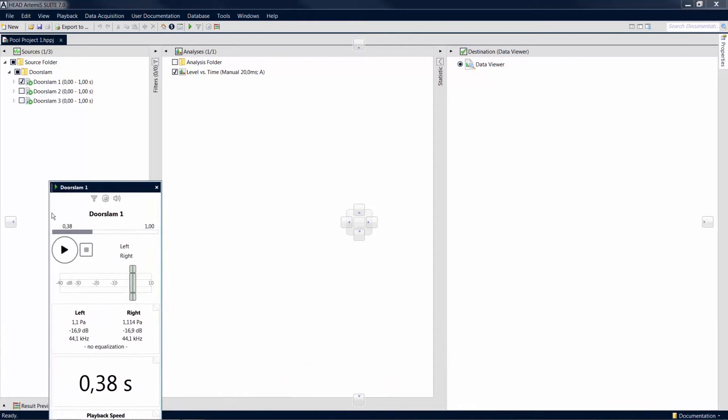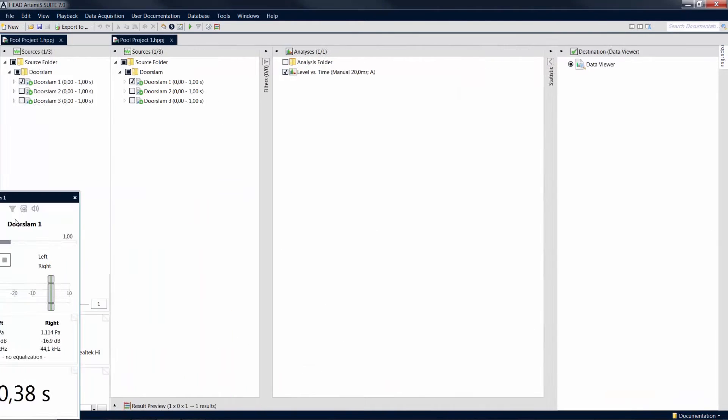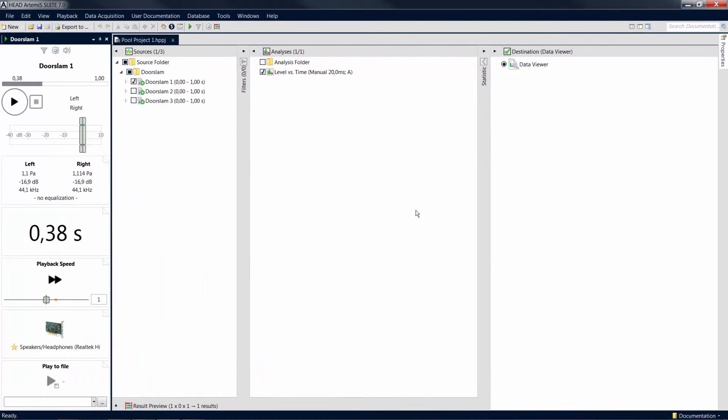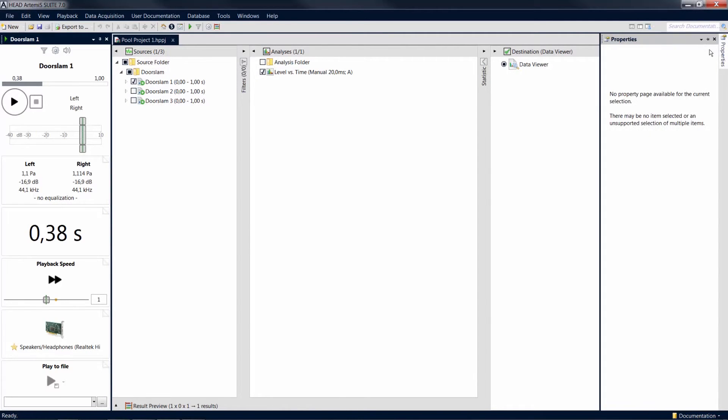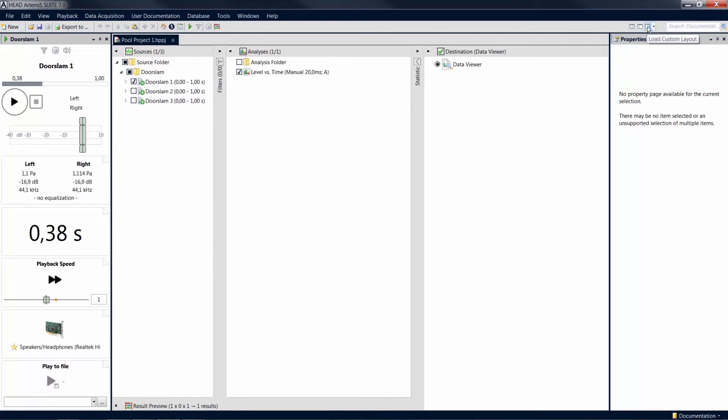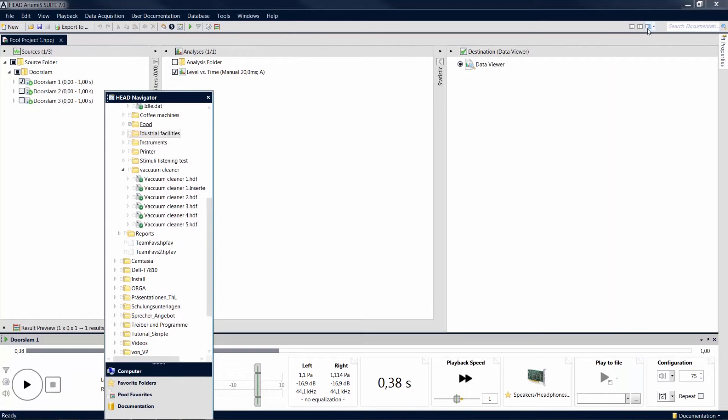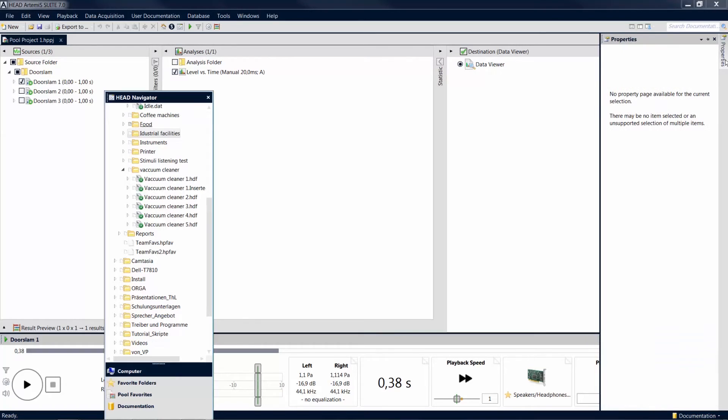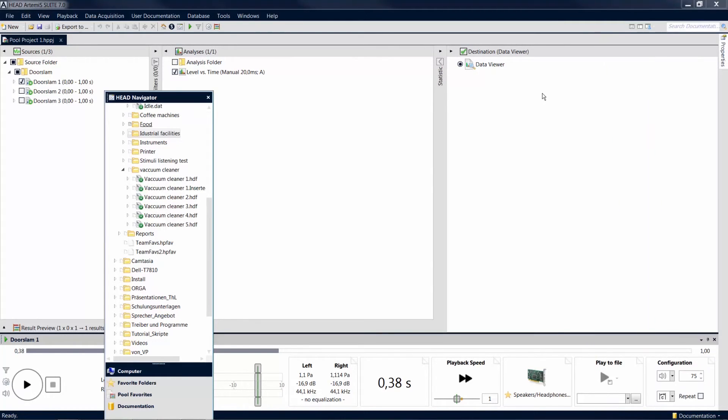If you change the layout afterwards, you can click on the custom layout icon at any time in order to restore your previously saved layout of the tool windows. The other icons in this area allow you to load additional standard layouts.